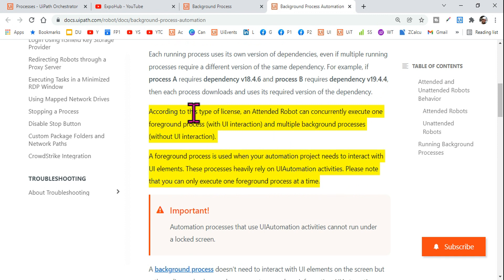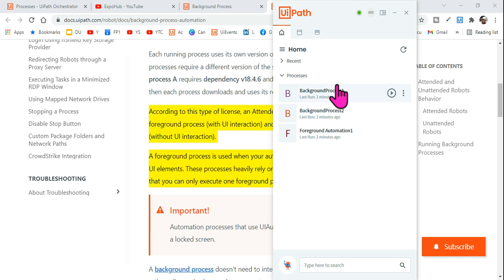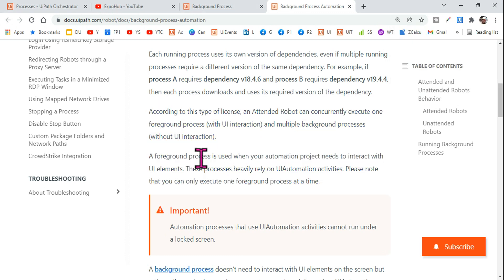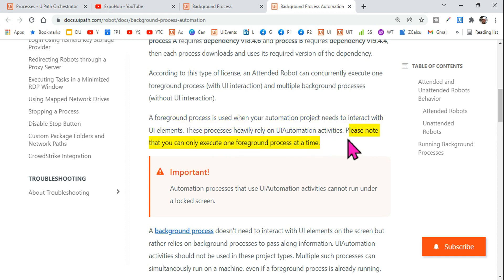According to the attended robot license, an attended robot can concurrently execute — make a note — only one foreground process with UI interaction, and multiple background processes without UI interaction. So you can run one foreground and multiple background processes — two, three, four, five, it doesn't matter how many. A foreground process is used when your automation project needs to interact with UI elements. Please note that you can only execute one foreground process at a time.